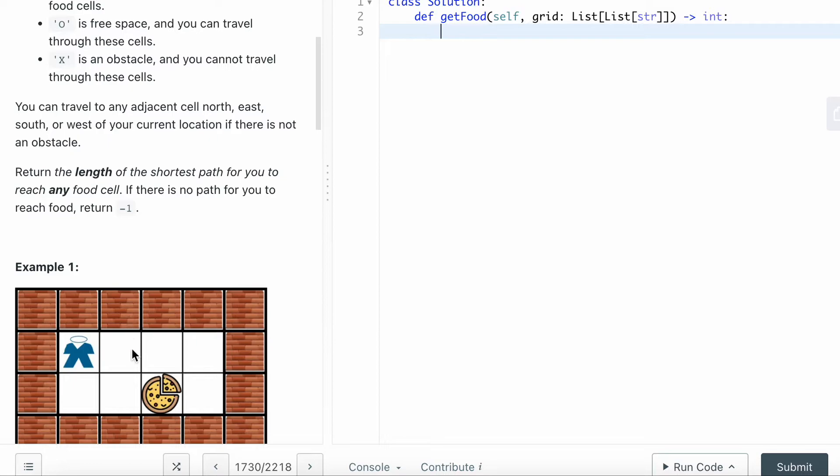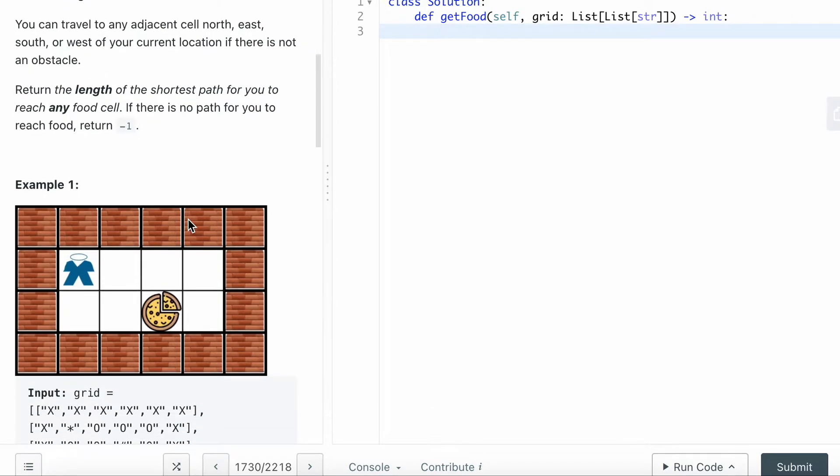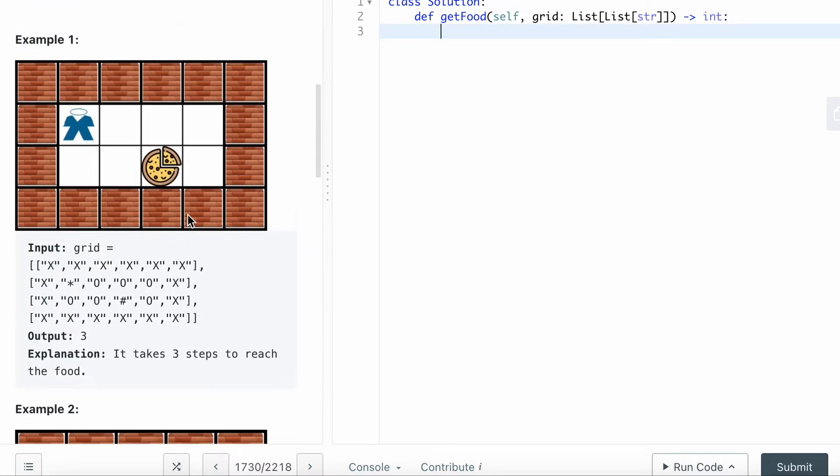Basically it's four directional moving. Return the length of the shortest path for you to reach any food cell. If there is no path for you to reach food, return minus one.